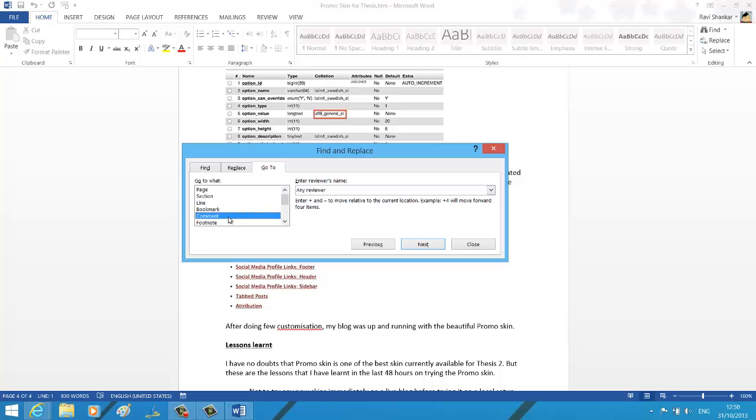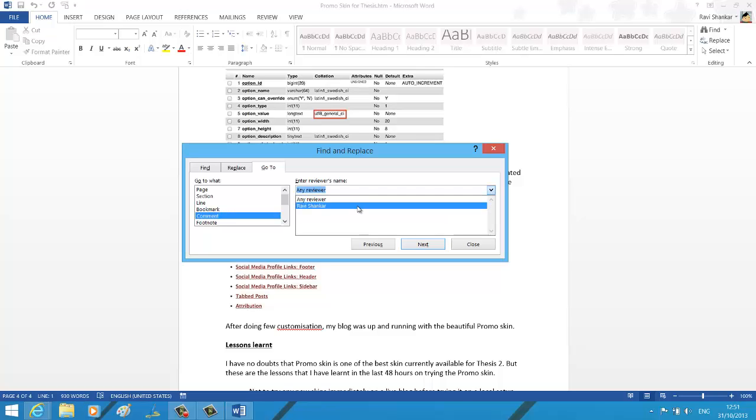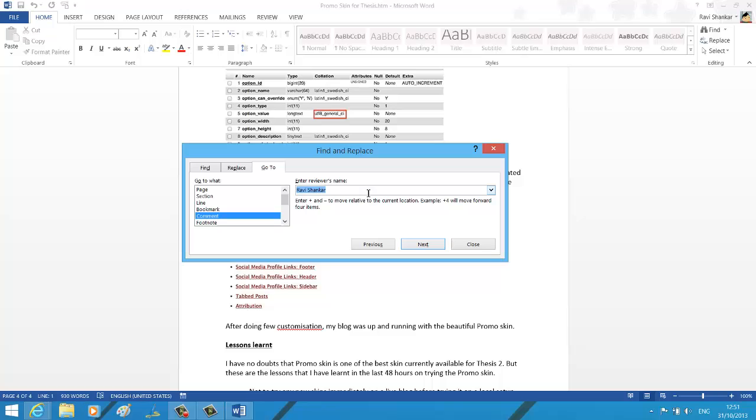Let's say you want to navigate between the comments. The reviewers' names will be listed in this box and you can choose the reviewer to navigate to their comment. Suppose I want to navigate to the comment added by Ravi Shankar - I've selected Ravi Shankar and I'm going to click the next button.